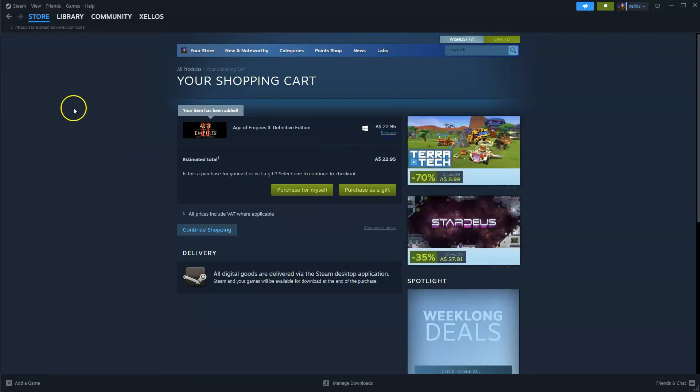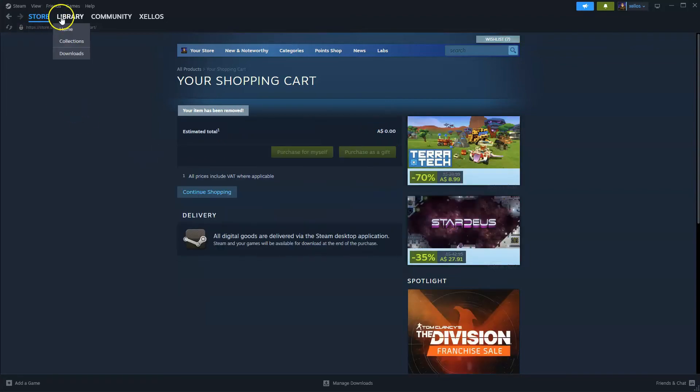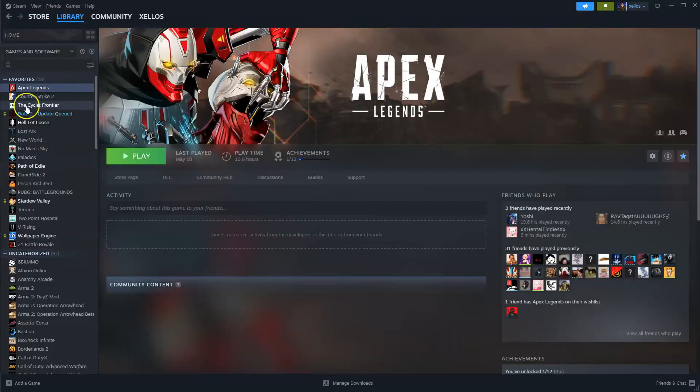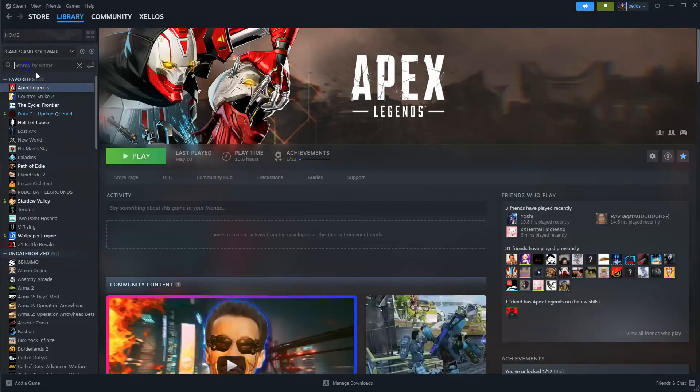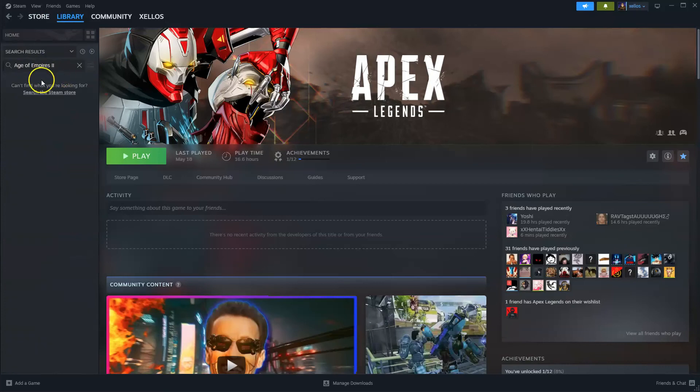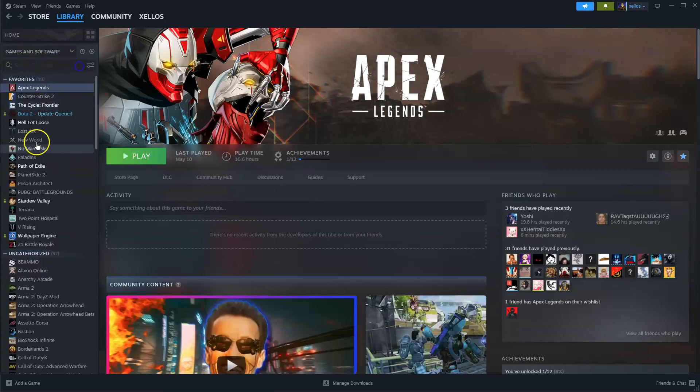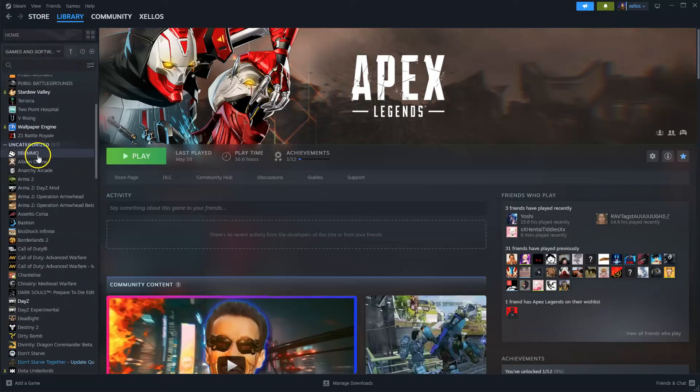Once you have installed the game, on the top left hand corner where it says library, over here you can type in the name you can search for it, or you can simply scroll down, double click and then you can start playing.